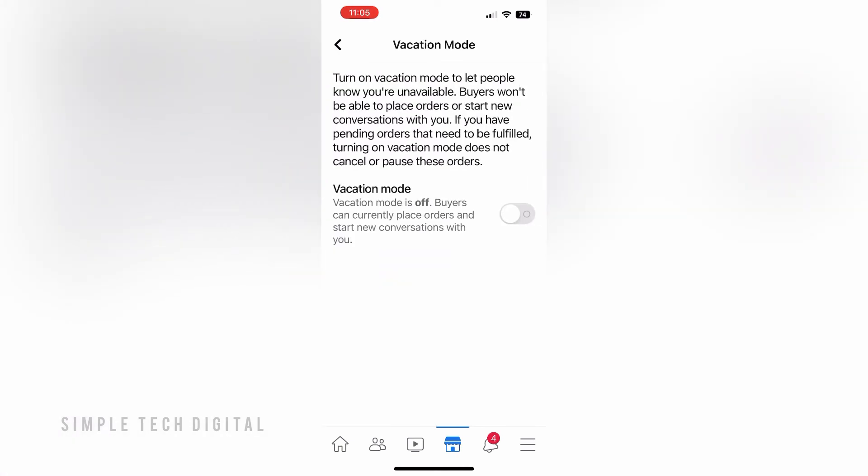Once you do that you're going to be brought here, and as you can see vacation mode is toggled off. What you'll want to do is make sure that's toggled on. And that's how you can set vacation mode on Facebook Marketplace.